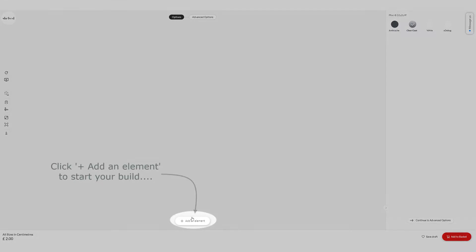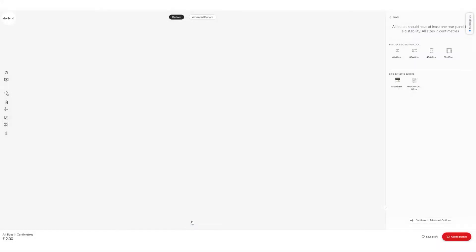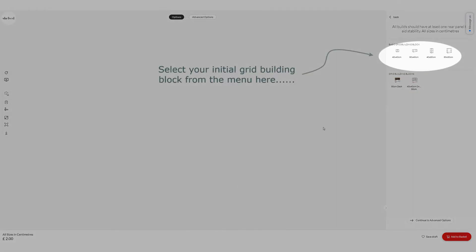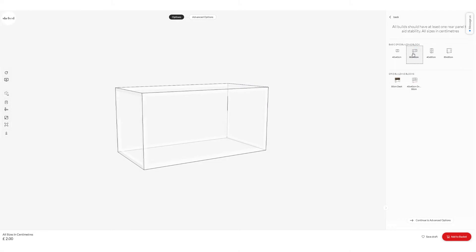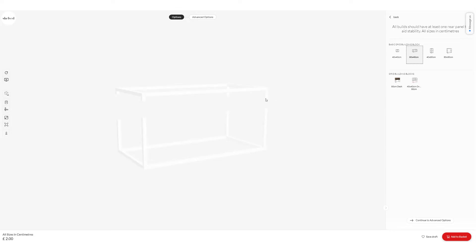To start the build, click on Add an Element at the bottom of your window and that will reveal some building blocks over in the right-hand side menu. I'm going to pick the 80 by 40cm building block, and in the main window a little outline appears showing where I can place that.